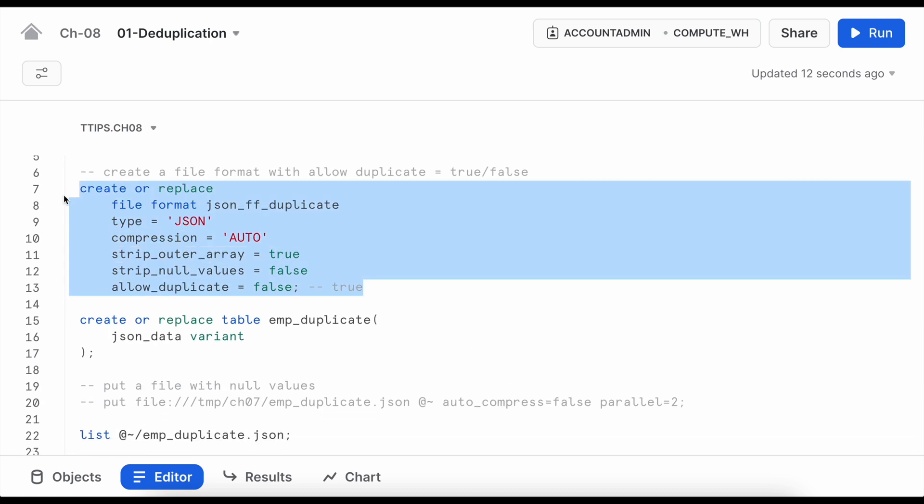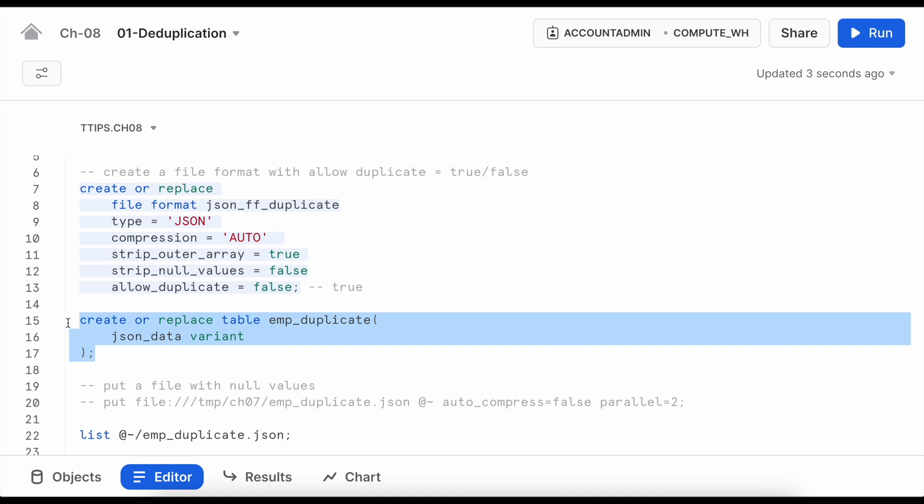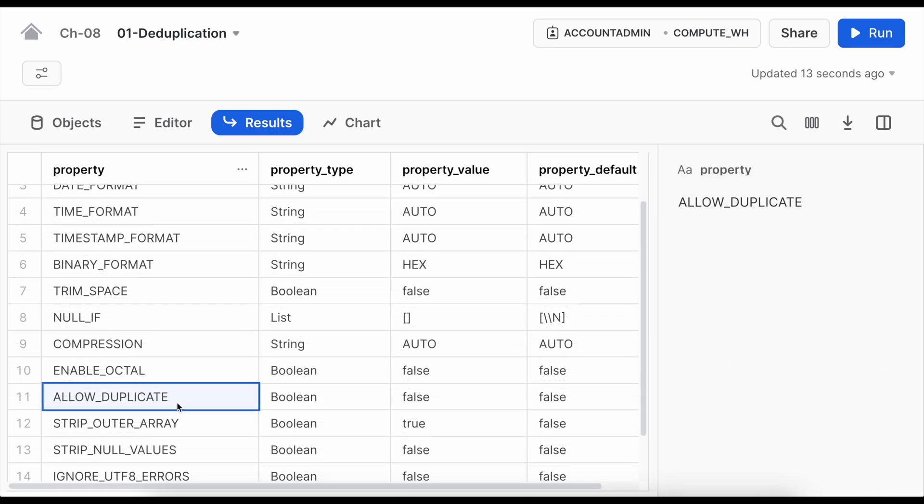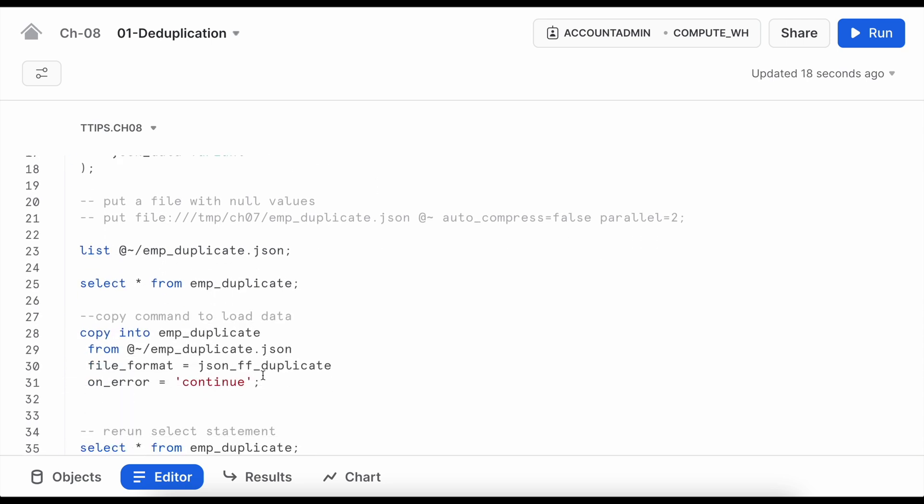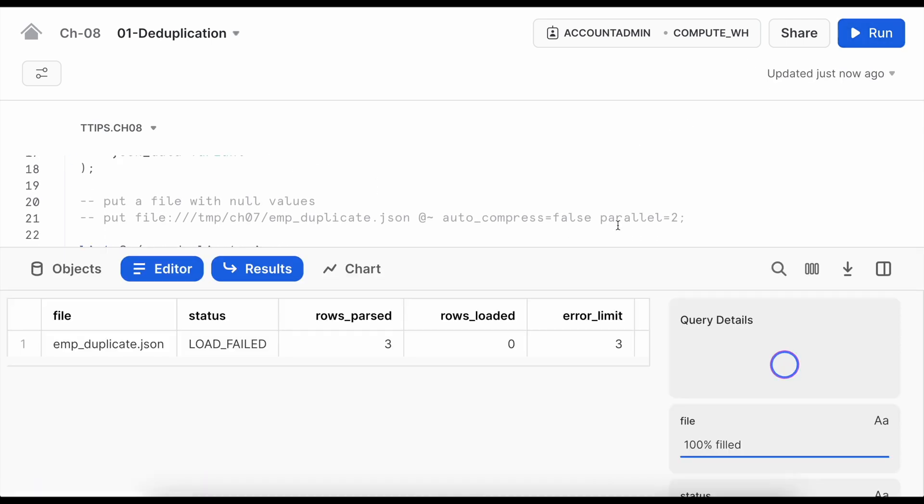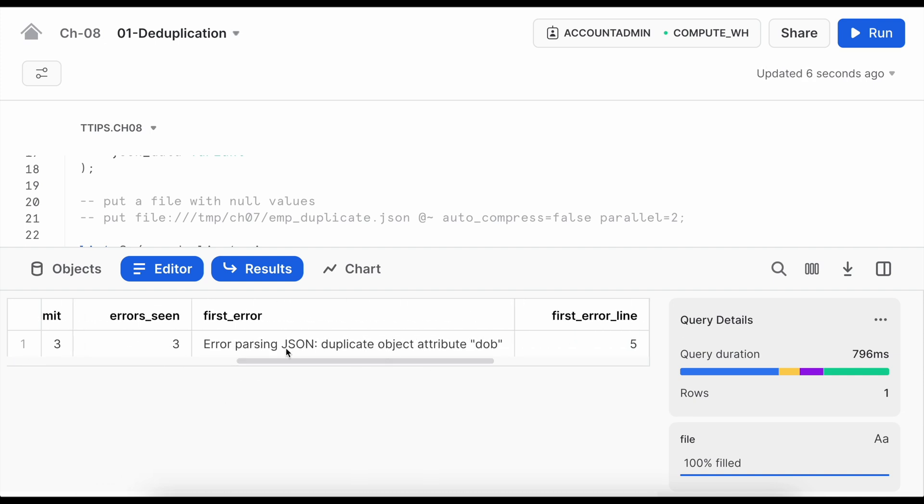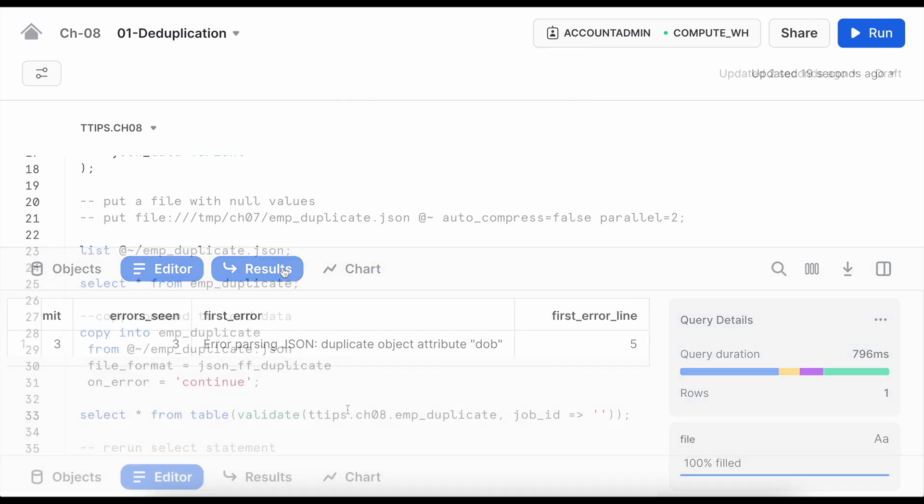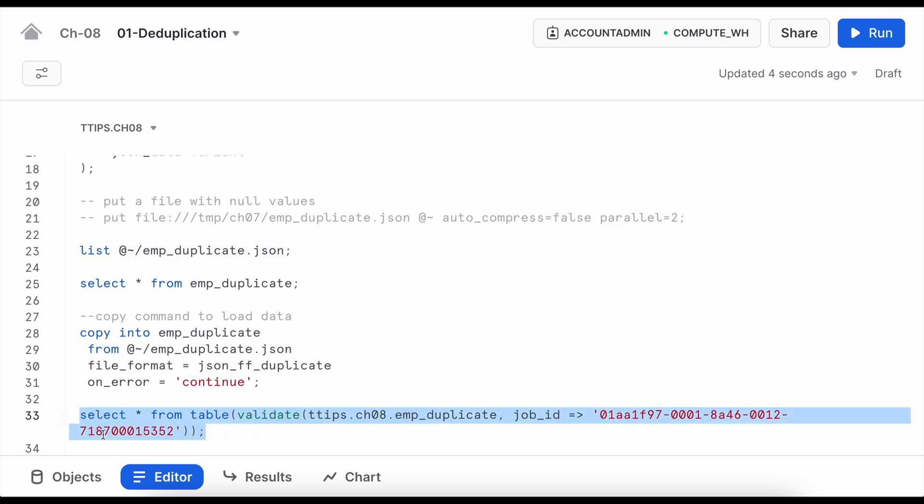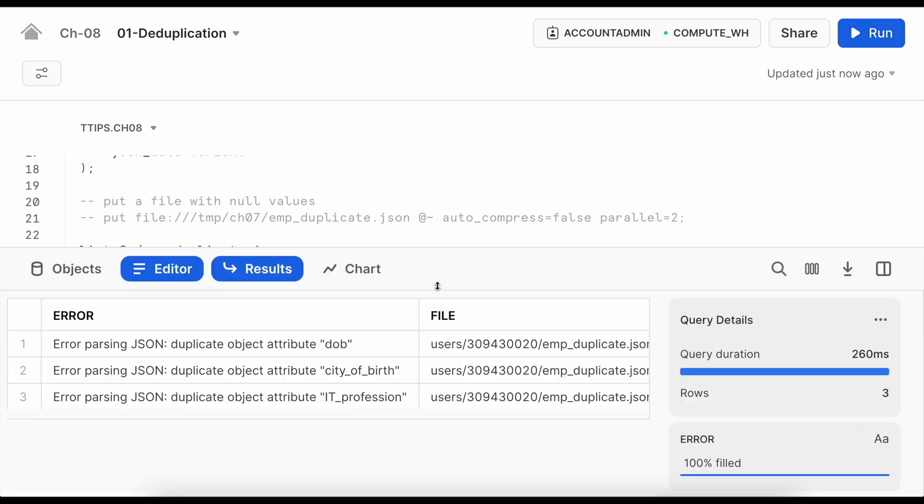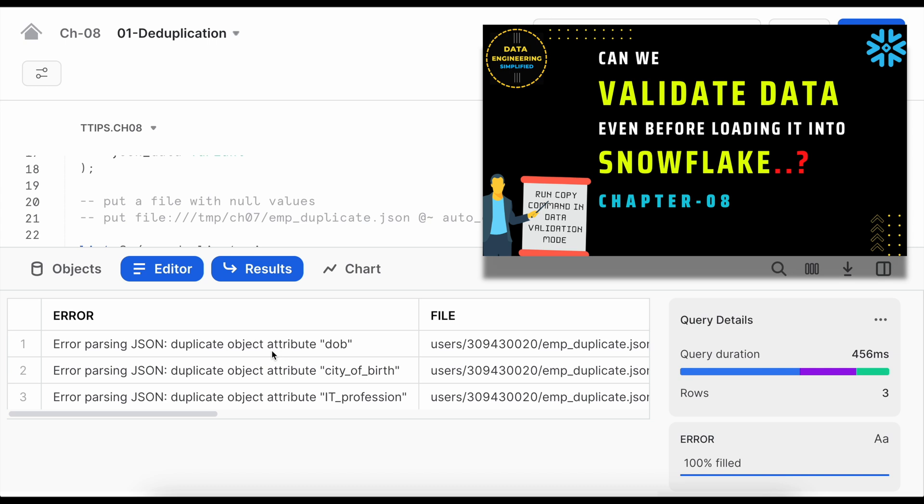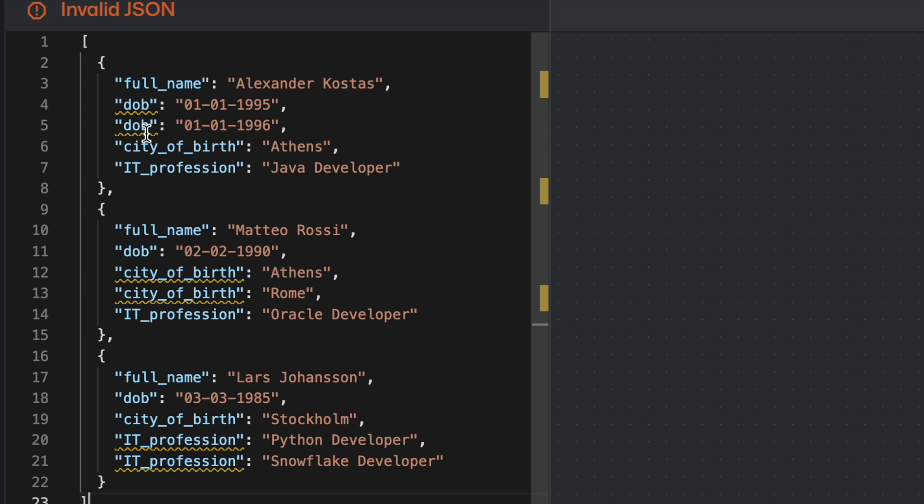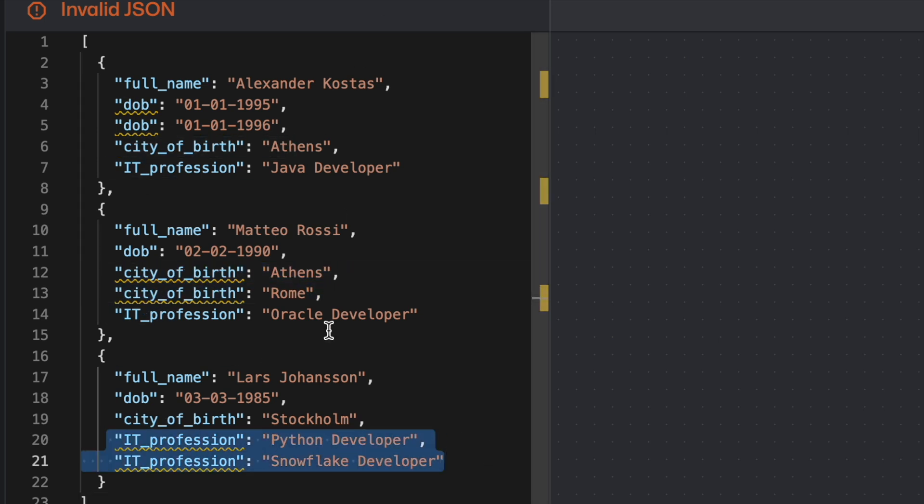Let me quickly create the file format. Let's describe it. So if you look into this allow_duplicate is false which is the default value. Now let me run this copy command. So all the three rows failed. It clearly says error parsing JSON duplicate object attribute date_of_birth and if I copy this query ID. So this is my validate table function. Let me copy paste the query ID. Make sure that this query ID should belong to your copy command and not to any other command. Here it is clearly saying date_of_birth, city_of_birth and IT_profession, these are the three elements which are duplicate and that's why Snowflake cannot process the data and that is also evident from this file.